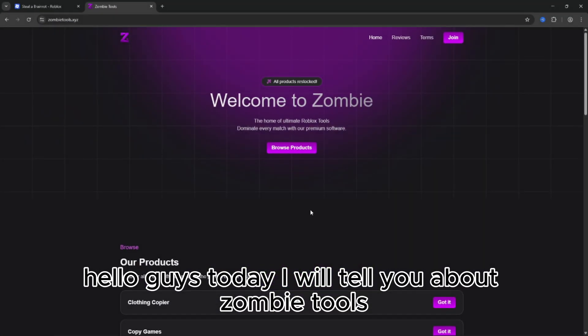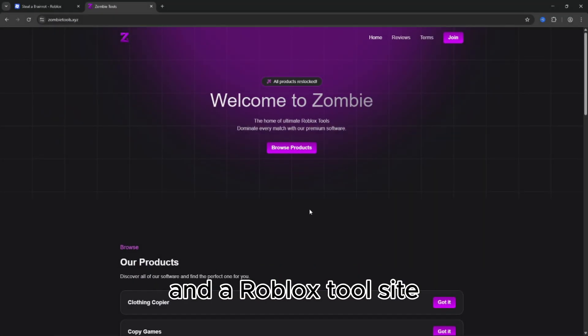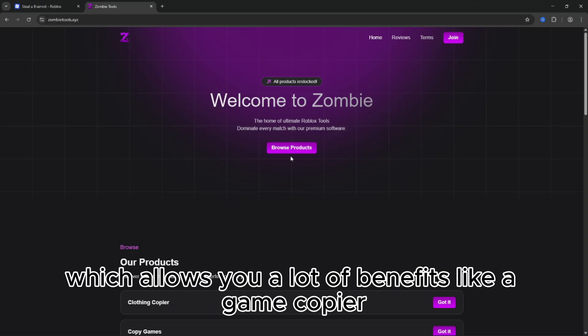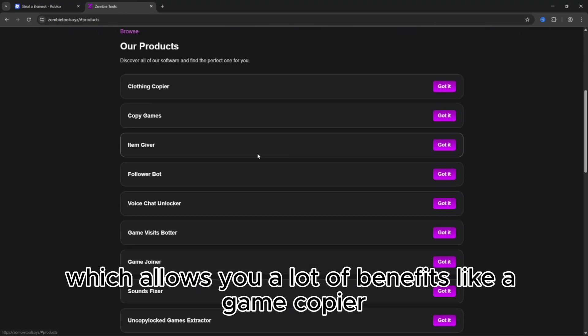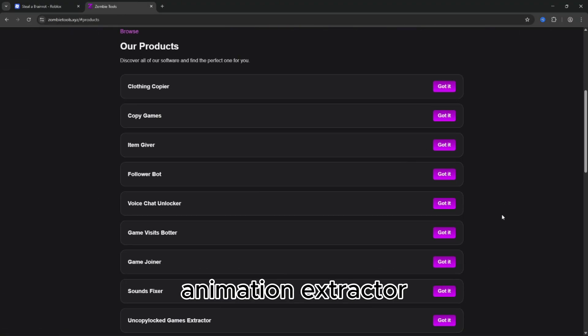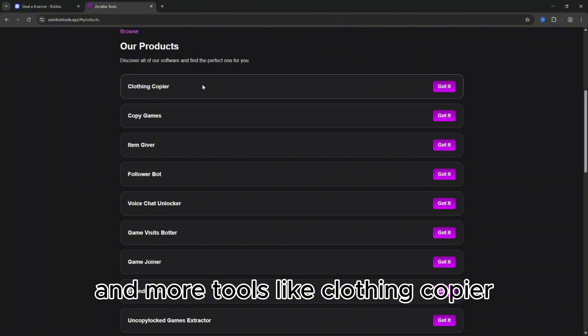Hello guys. Today I will tell you about Zombie Tools, a Roblox tool site which allows you a lot of benefits like a game copier, animation extractor, and more tools like clothing copier.